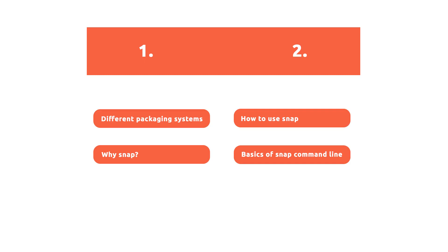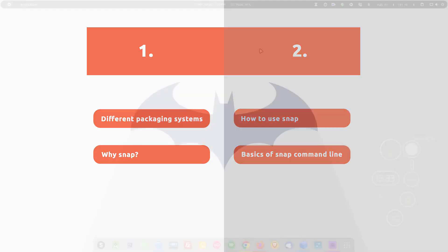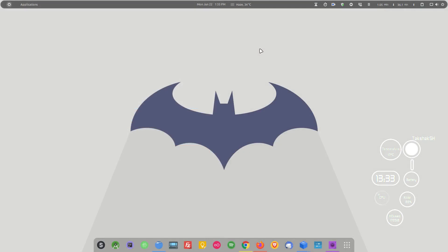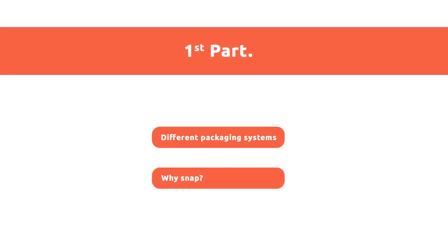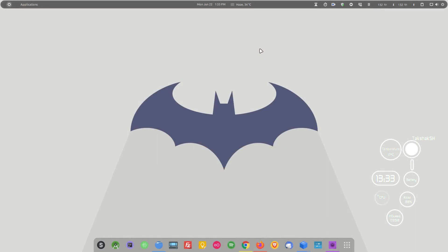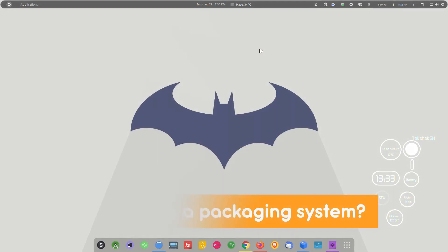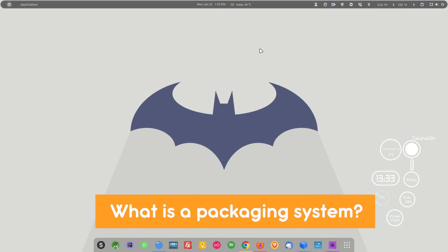If you already know what snap is, you can skip to the second part where you will learn how to manage applications. If you want to learn about snap from the beginning, you can watch the complete video. So let's get started with the first part.